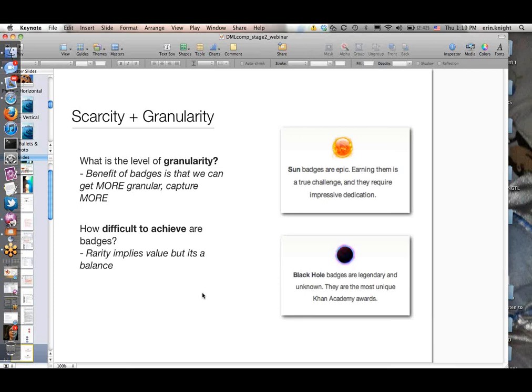We have the opportunity with badges to badge things along the way and have those badges live on, so you can see that you developed A through Z skills in order to get to a certain level. It is a trade-off, of course, because we could get very granular and badge everything and then it gets kind of messy. There's no right or wrong answer—it's just something to play around with. One example I always use is HTML: we could have a single HTML badge, which is pretty high level.